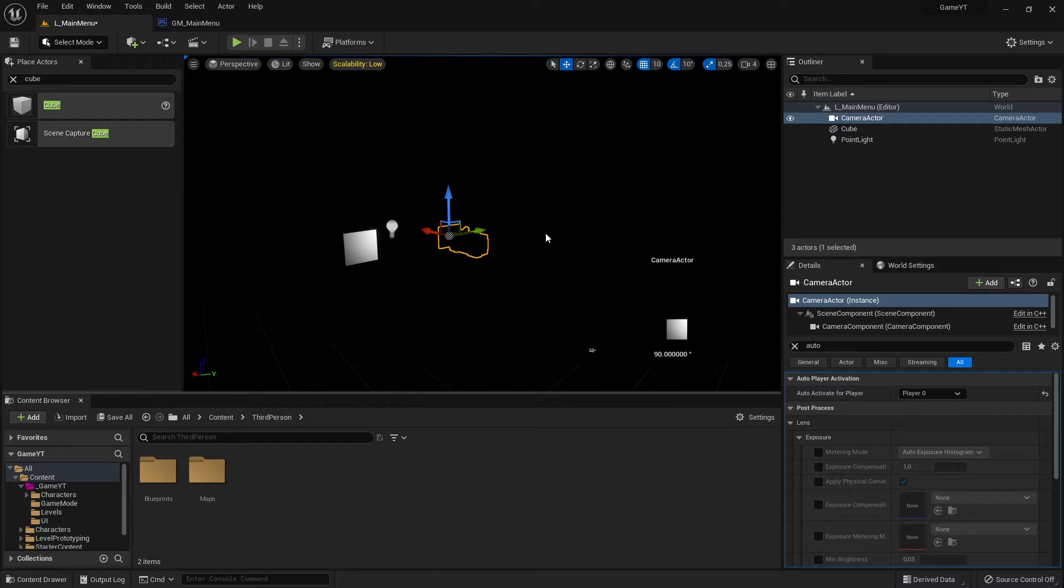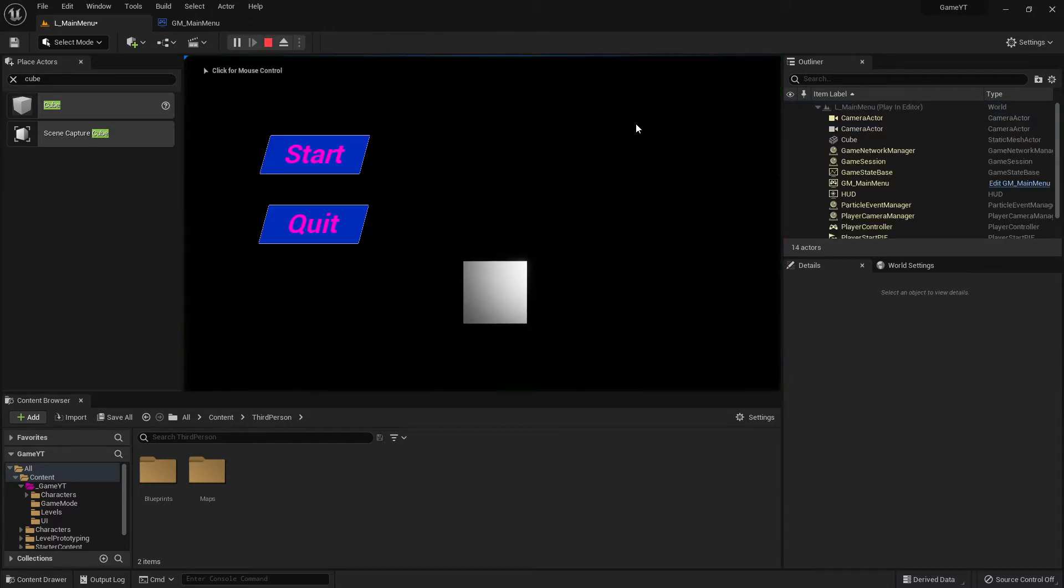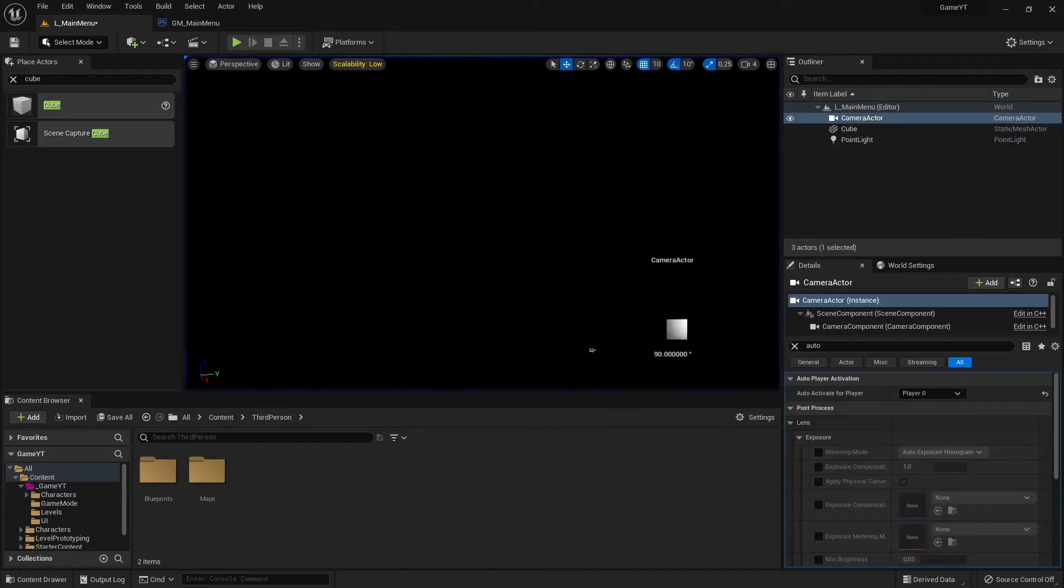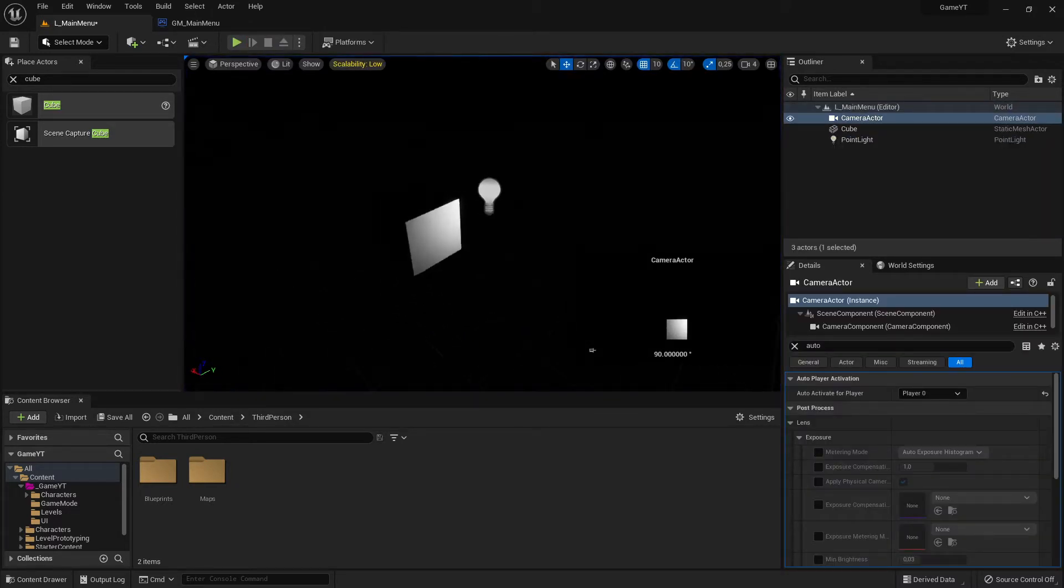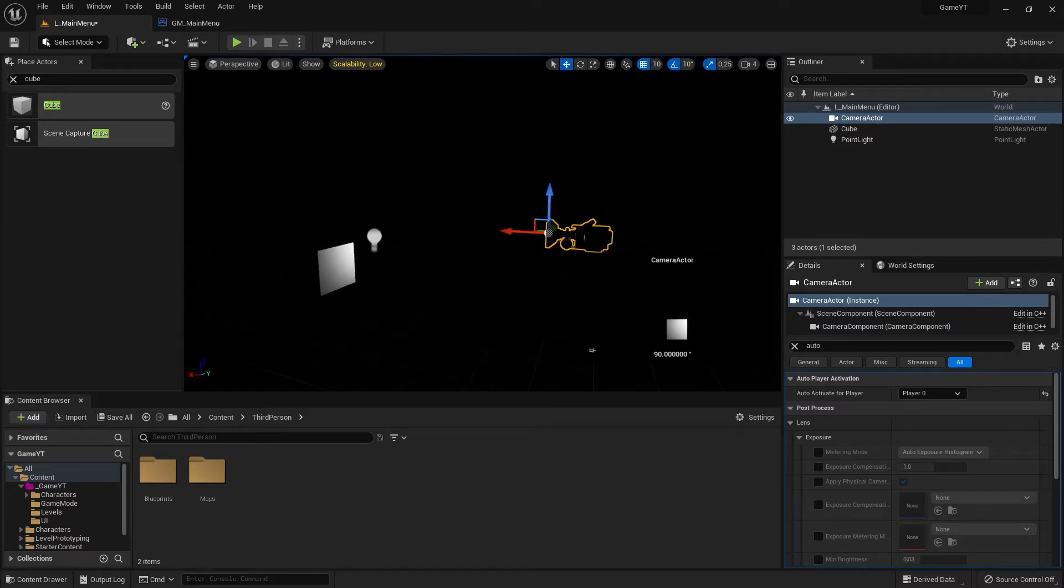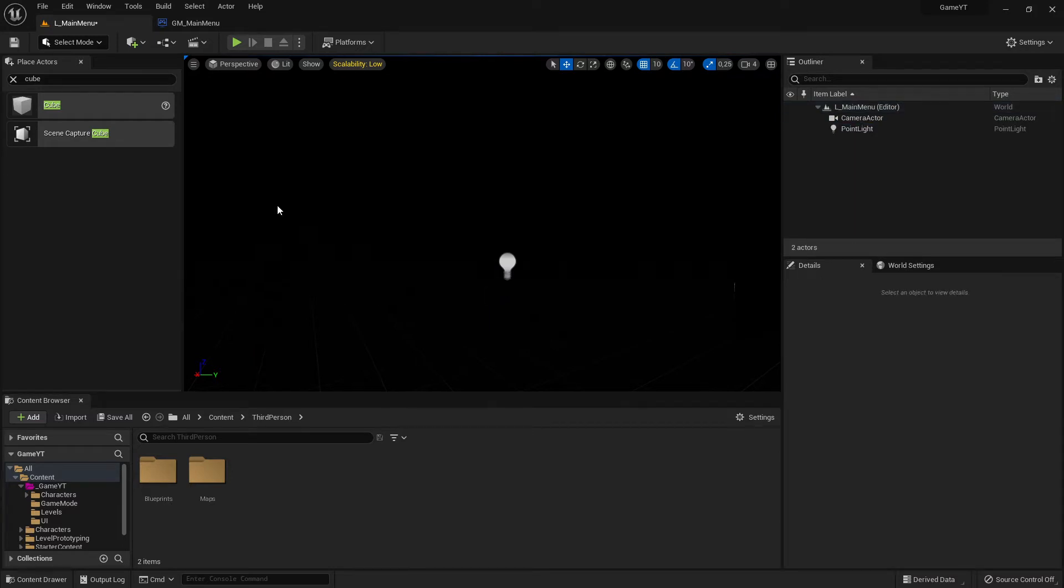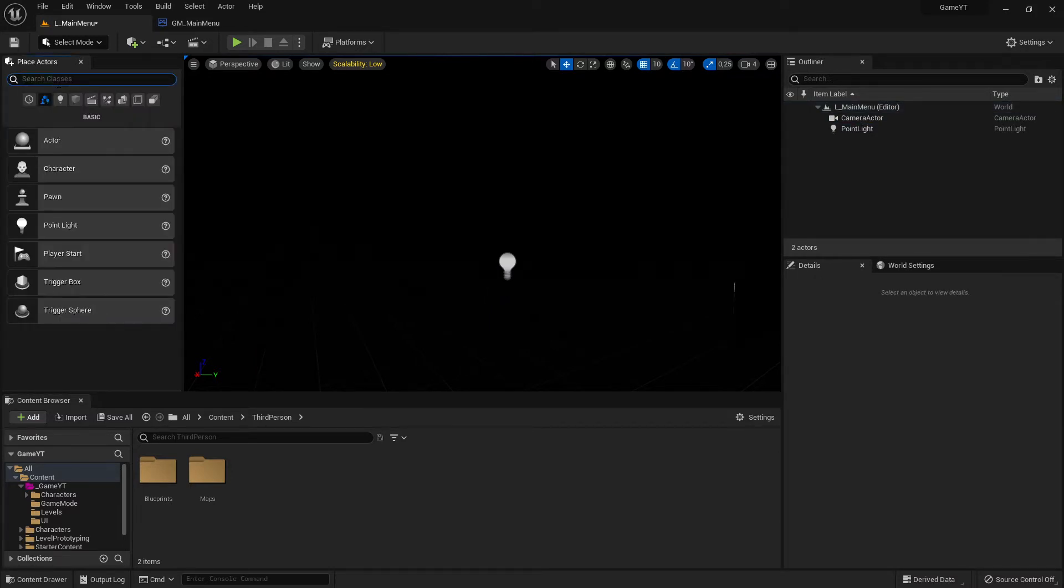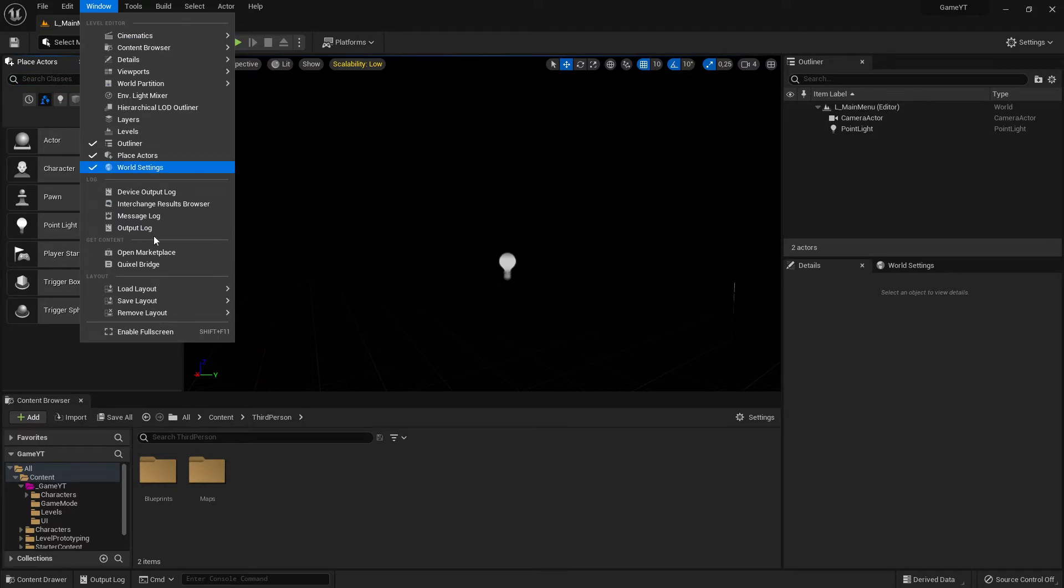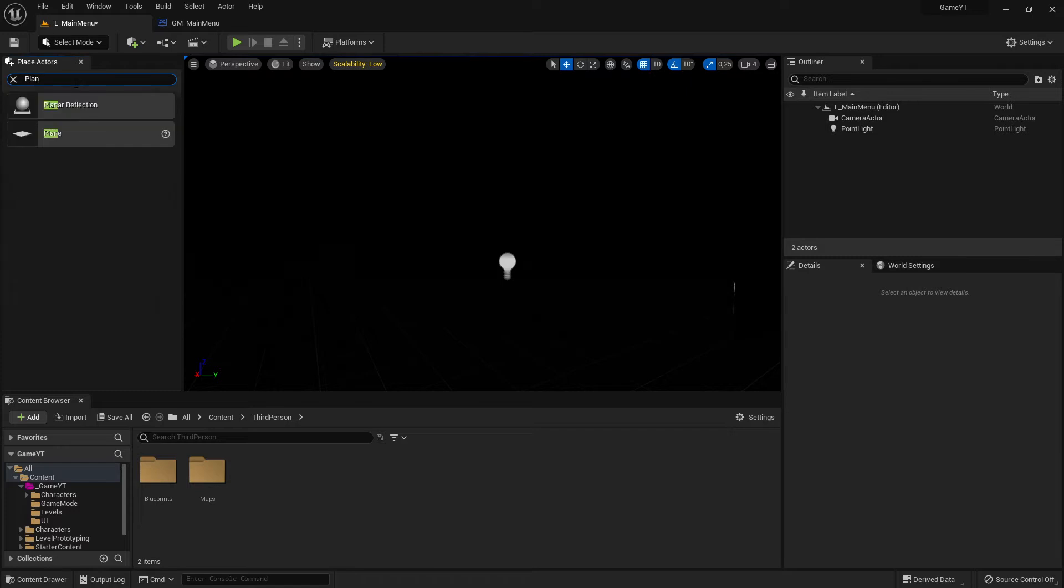The rest you can read in the documentation. When you play now - start - here is our cube. Now it works! Let's continue. The next thing I'm going to do is kick this cube. Here is our place actors window.